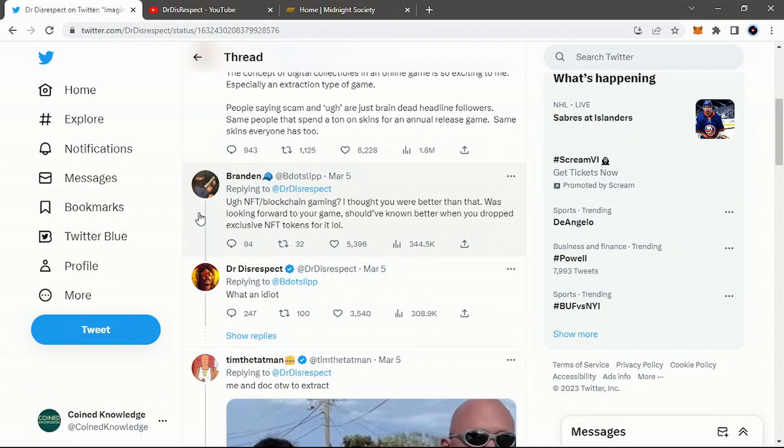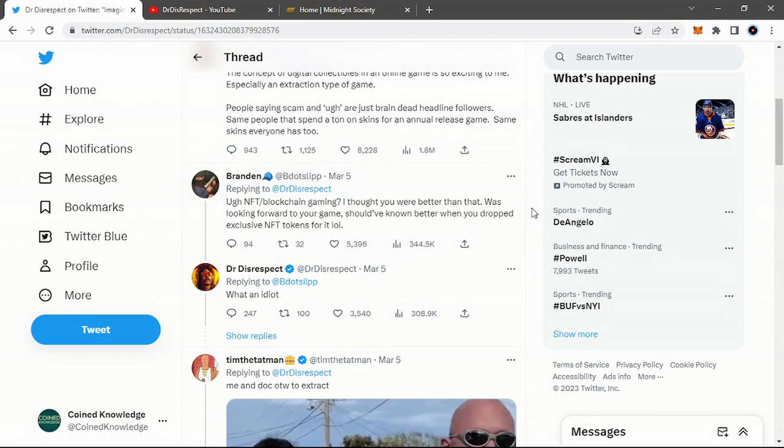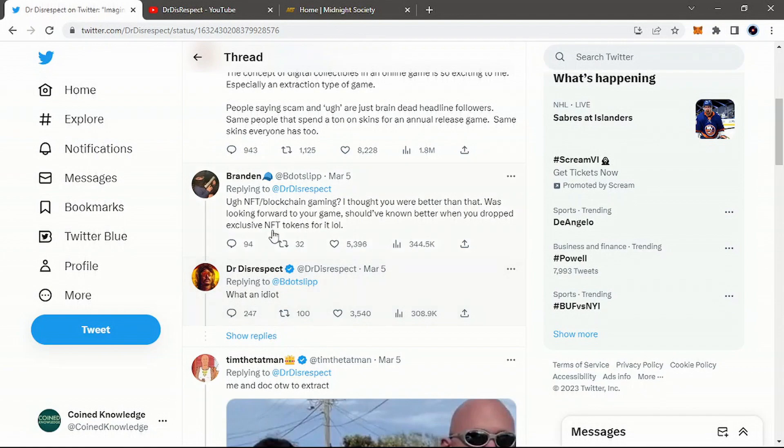But then those same people will turn around and say, oh, NFT technology and games is scam. But it's like, well, didn't you just buy weapon skins that you can't sell or have no ownership of and isn't special because everyone else has it? For lack of a better word, what Dr. Disrespect says here, what an idiot.